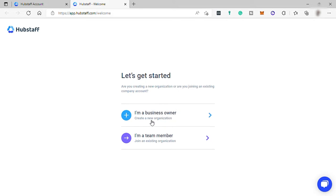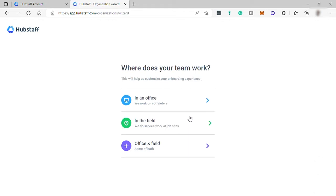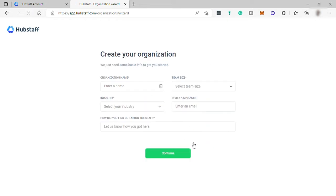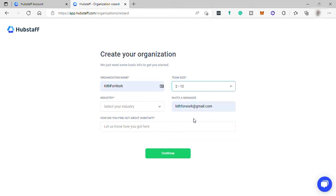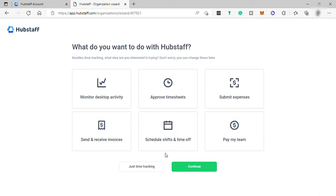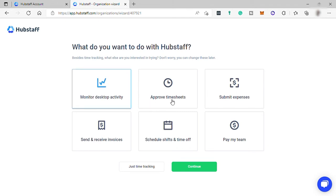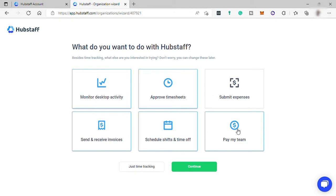Let me just select I'm a business owner here for me to create my own organization. And then where does your team work? Let me choose both office and field. Then next is to create your own organization. Just fill out this form. And once you're done, then answer what do you want to do with Hubstaff. Let me choose monitor desktop activity of my team, approve time shifts, send and receive invoices, schedule shift and time off of my team. And lastly, pay my team, then click continue.